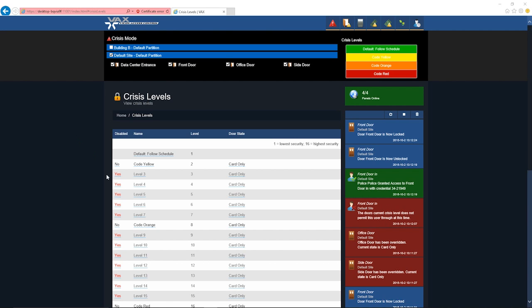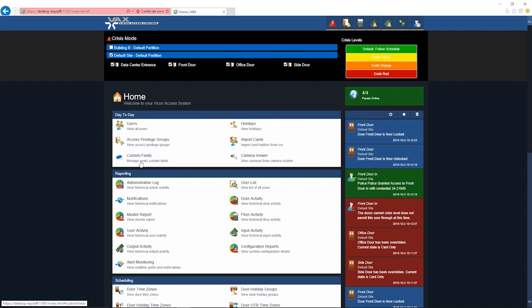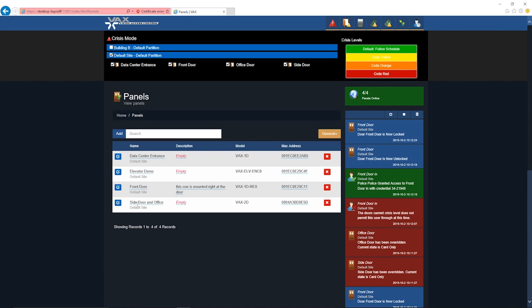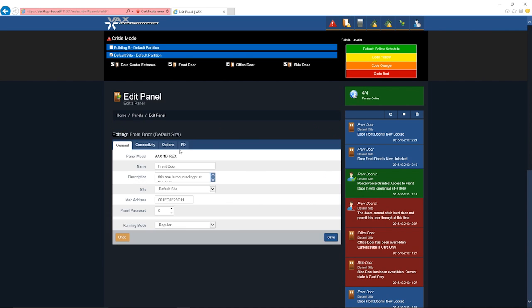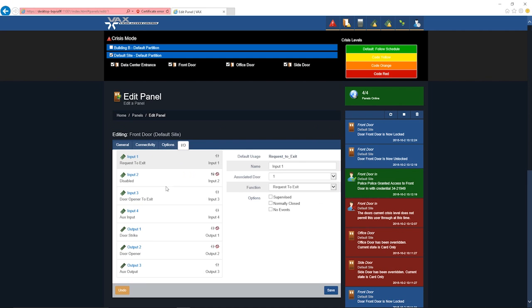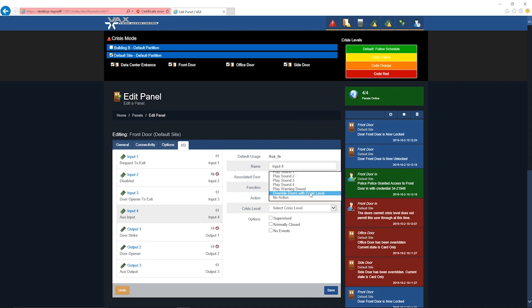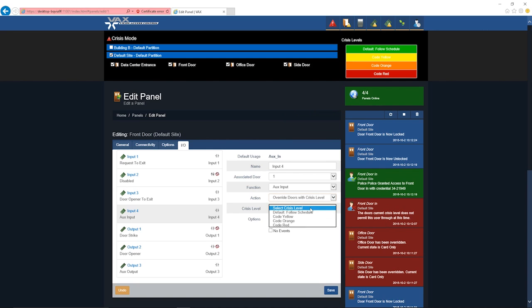Crisis levels can also be enabled through the controller and the AUX input functions as demonstrated here. If the controllers are centrally located, a dry contact from an alarm system or an intrusion detection system can quickly place the entire building in a lockdown without the need for software or network systems.